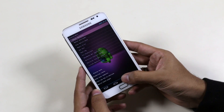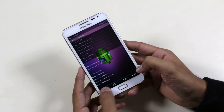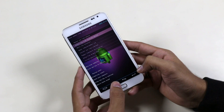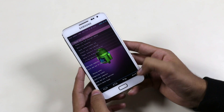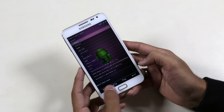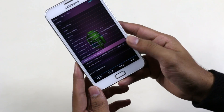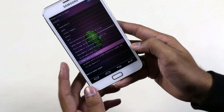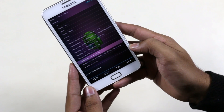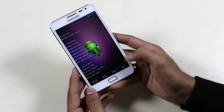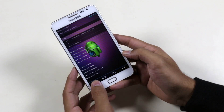Once all this is done, go back and select install zip from SD card. Now select the ROM file — the CM12 for N7000 — and hit yes to install. This will take a few minutes.